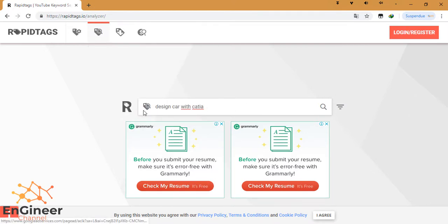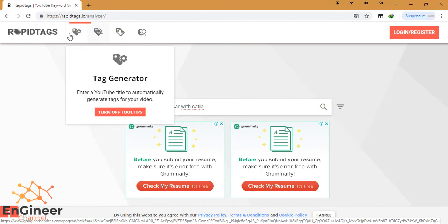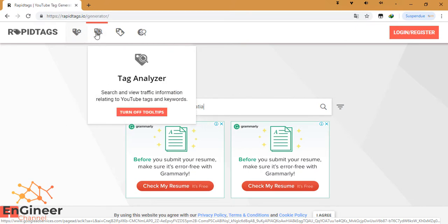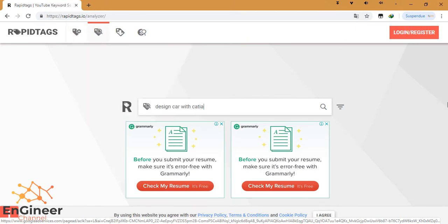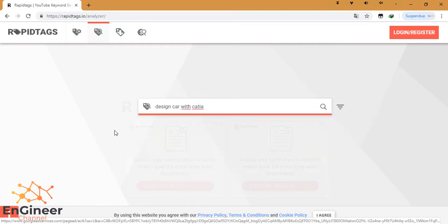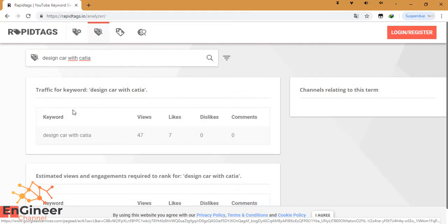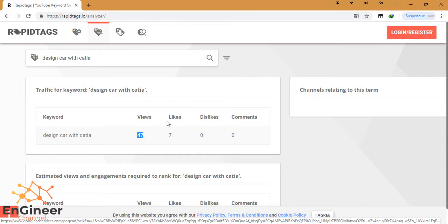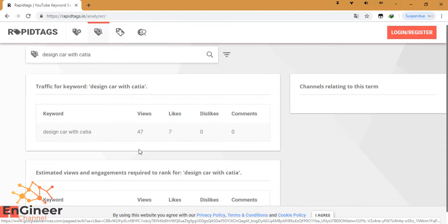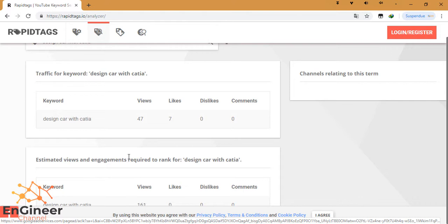We select tag analyzer here. OK, 'design car'... OK, that's it. This command gives us the analysis of the tag traffic for the keyword 'design car with CATIA'. Views: 47, likes: 7, dislikes: 0, etc. Estimated views and engagement required to rank for 'design car with CATIA'.